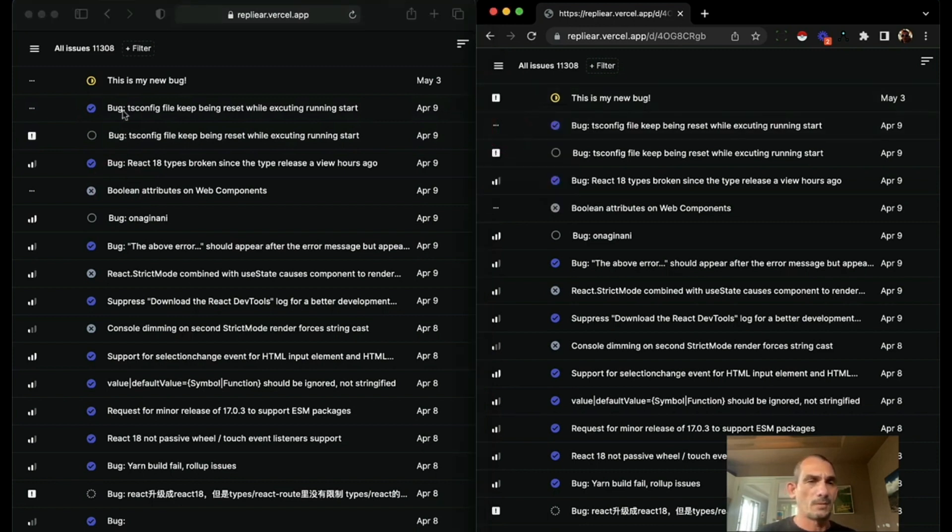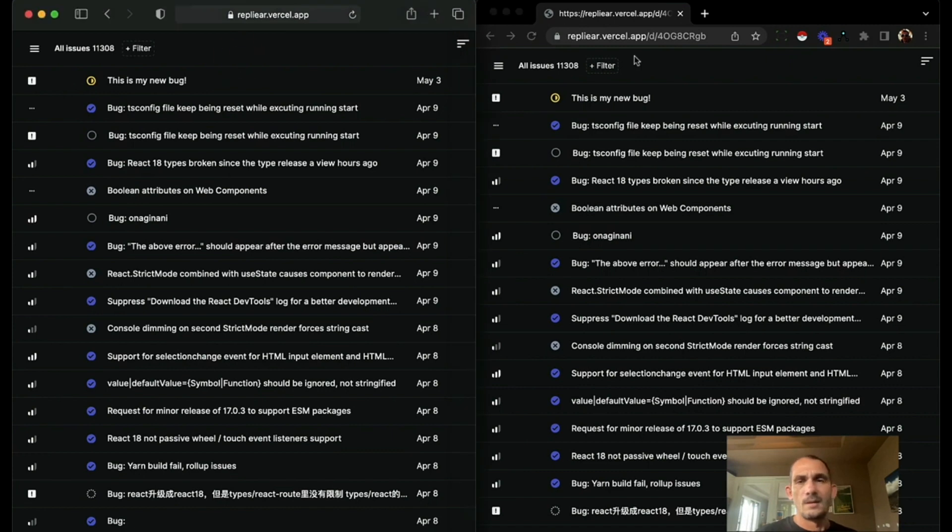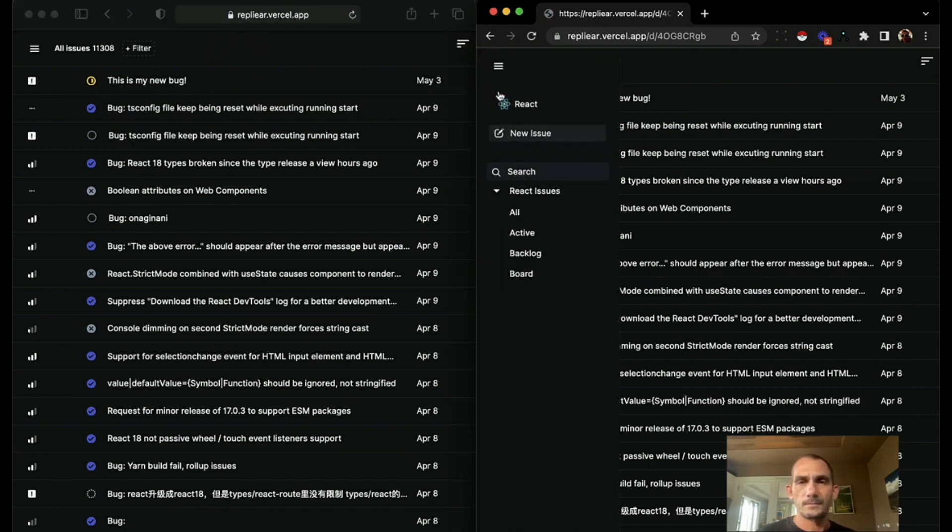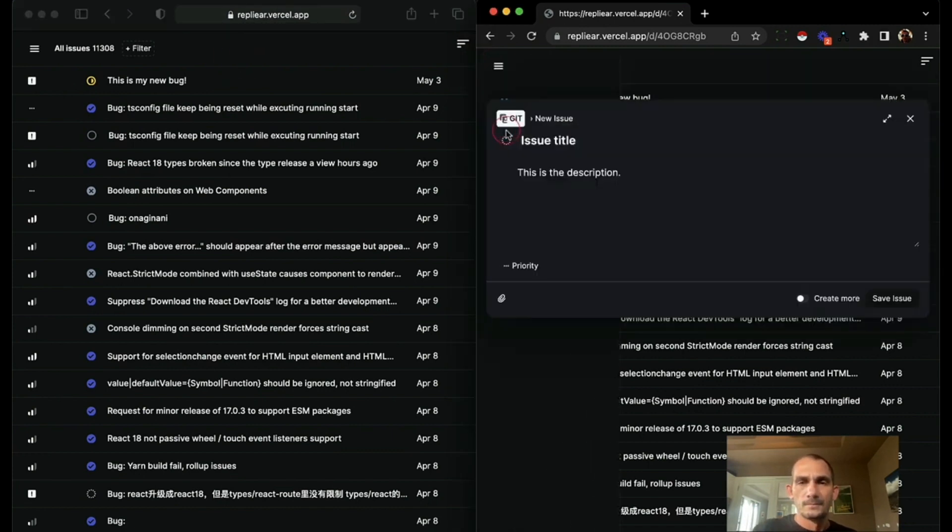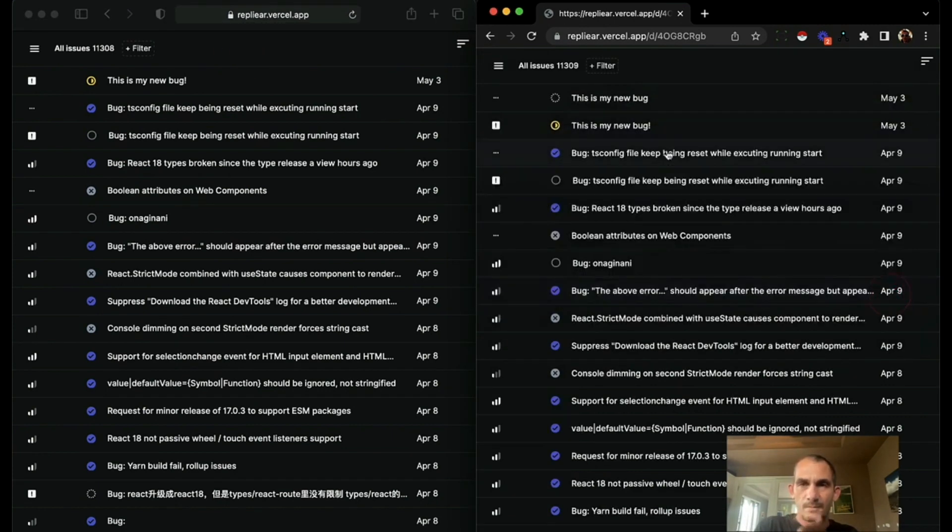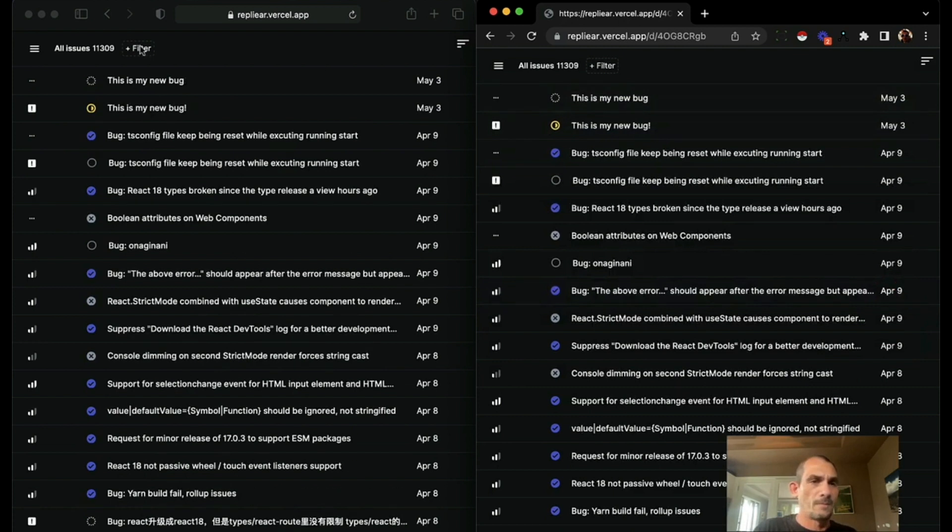So I change this first one to urgent. It's urgent now. I create a new bug. It shows up here and it shows up over here.